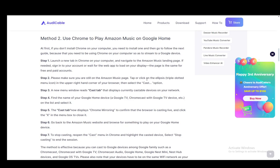Then you need to make sure you're still on the Amazon Music page by clicking the ellipses or the triple-dotted menu icon in the upper right and select the cast option. Now, once you're there, a new menu window will read 'Cast tab,' which will display currently castable devices on your network. Again, you need to be on the same network.